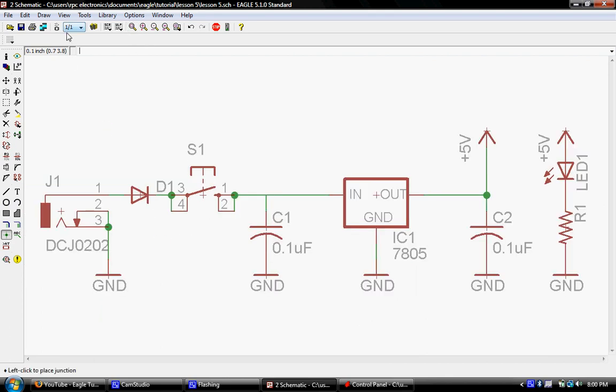And let's go ahead and zoom out to take a look. And always save often, just in case. So here's our complete schematic, our complete circuit.